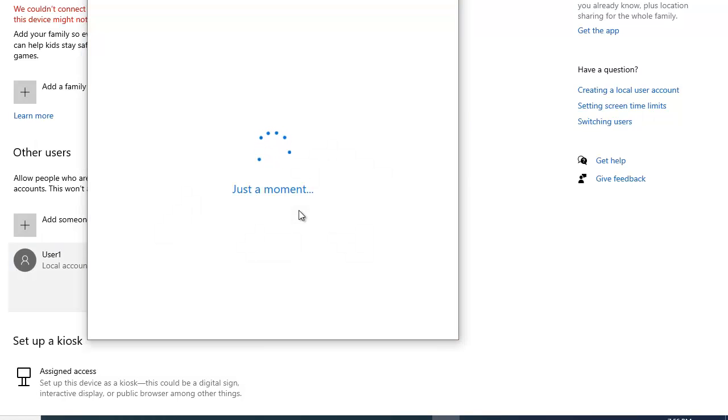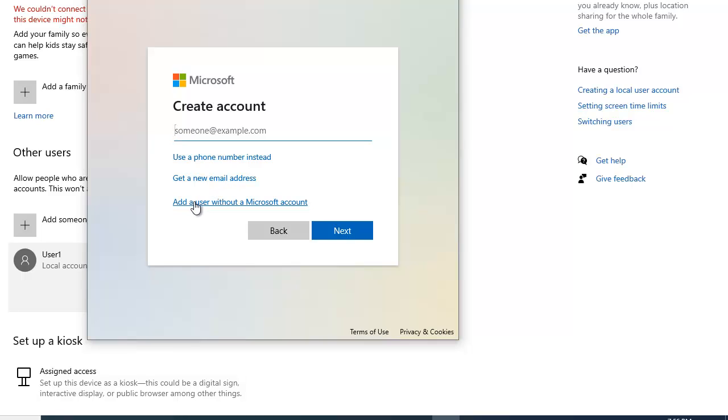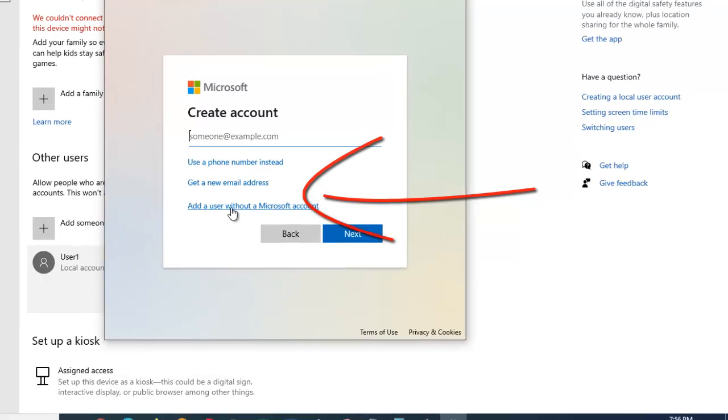Once again we need to wait for a couple of seconds. In here once again we have three options. Use a phone number instead. Get a new email address. Add a user without a Microsoft account. This is the one that we are looking for. So just click on this link.